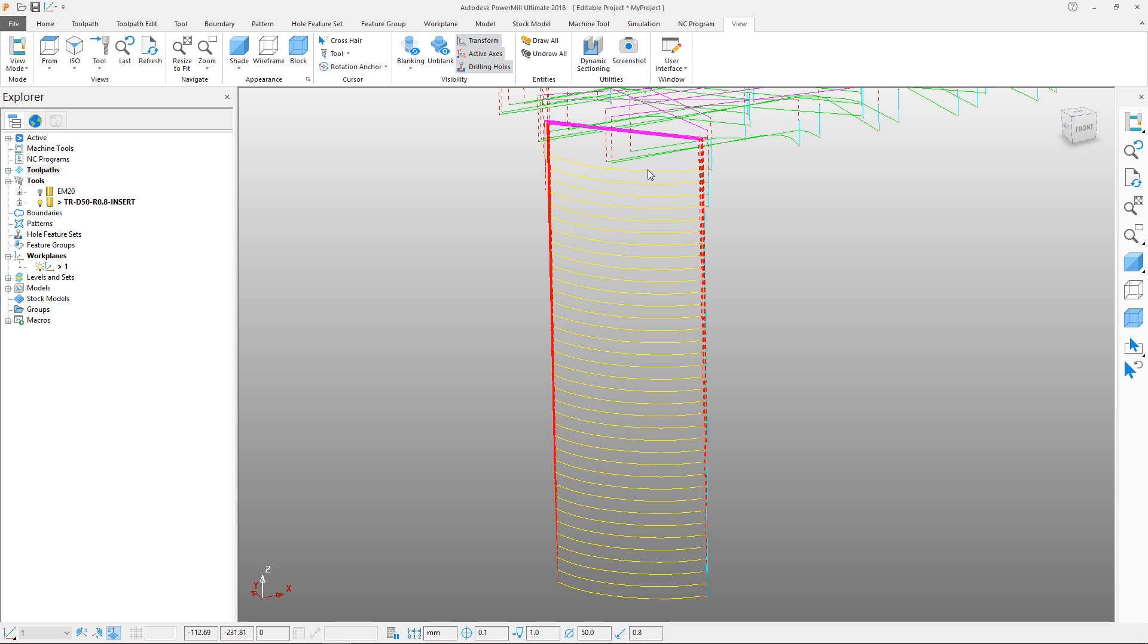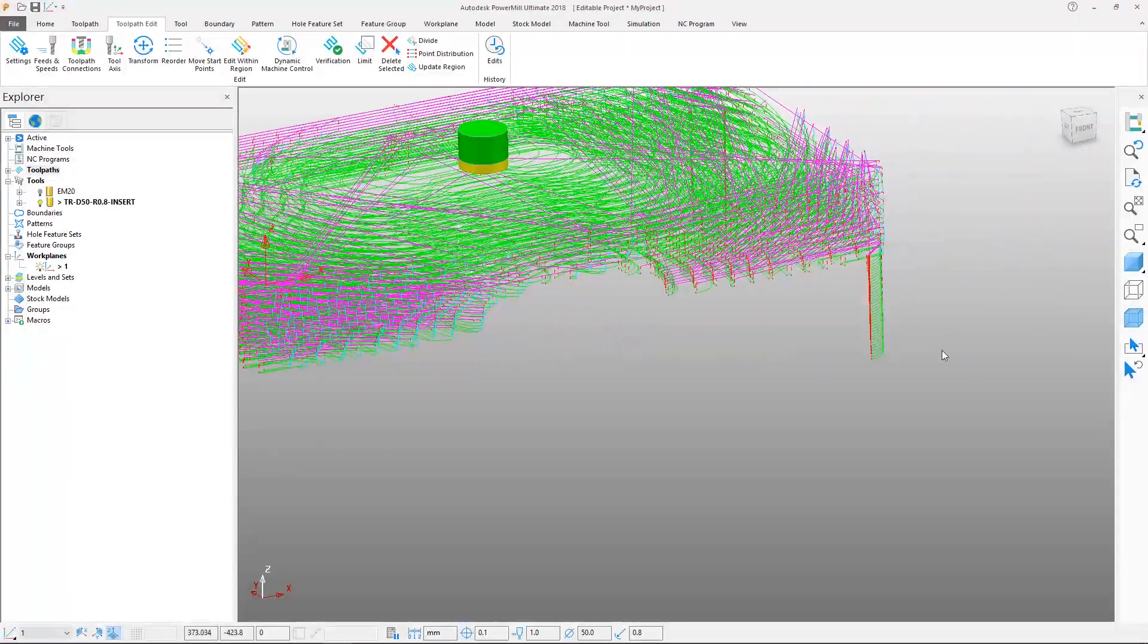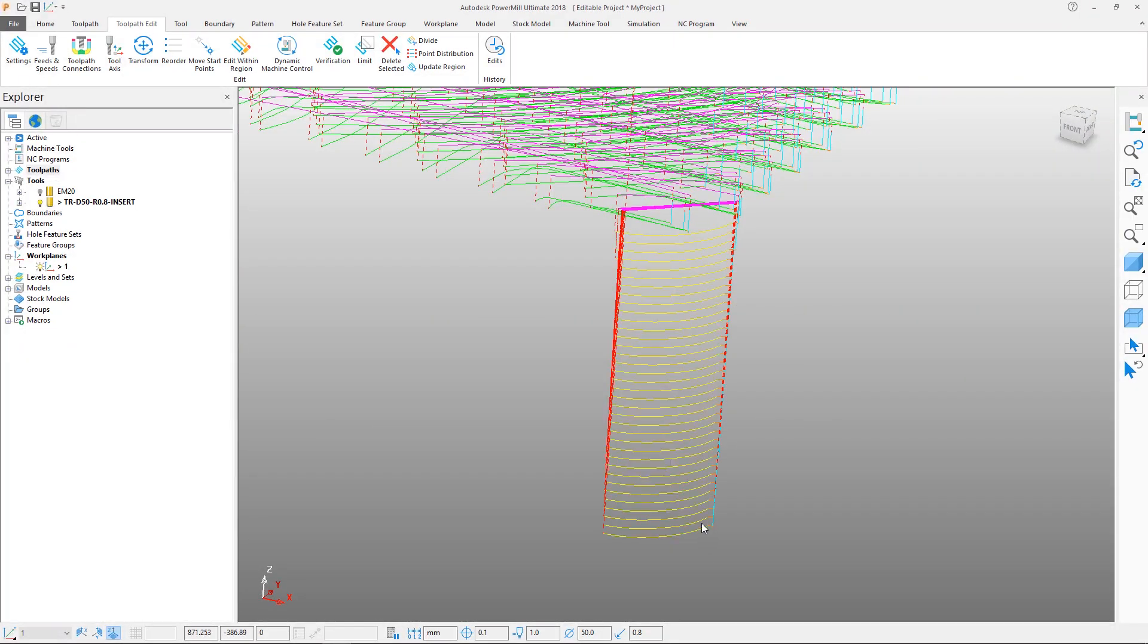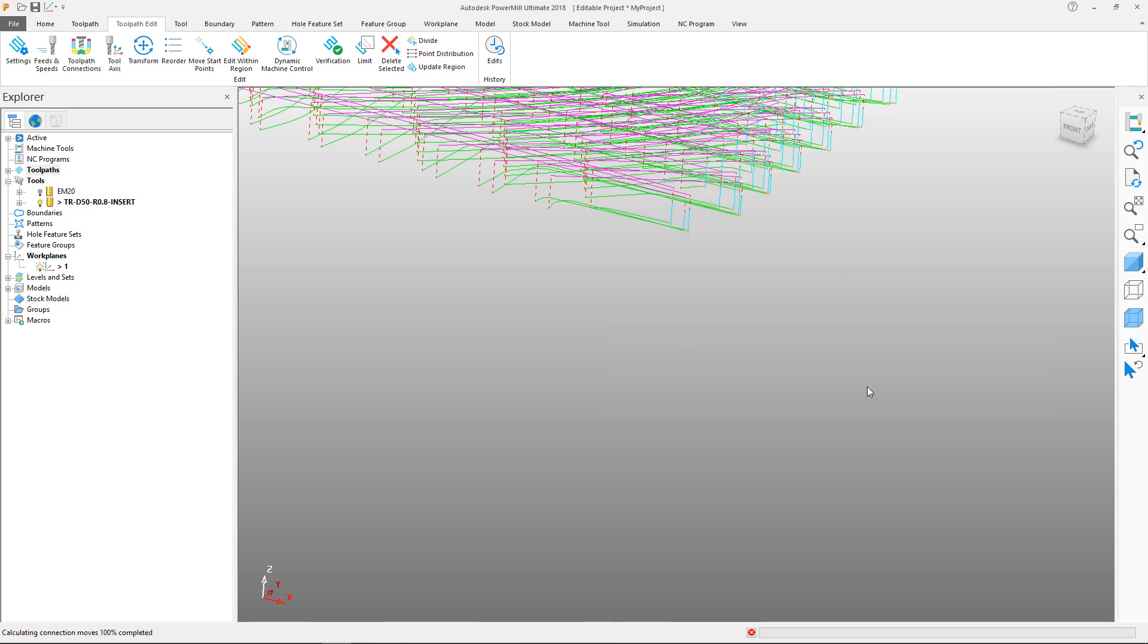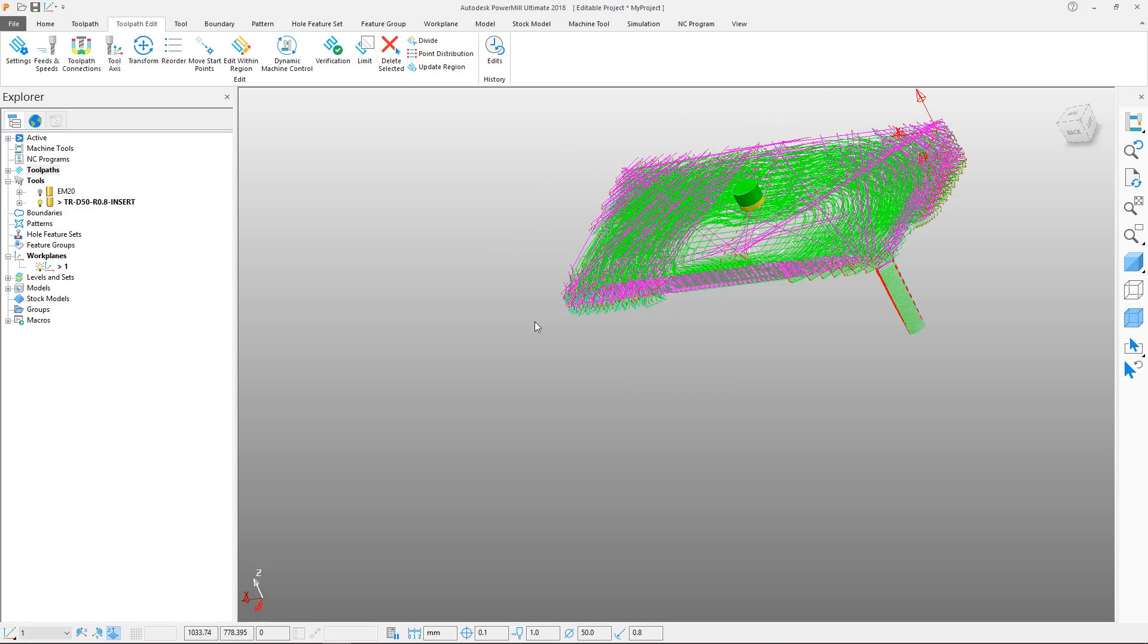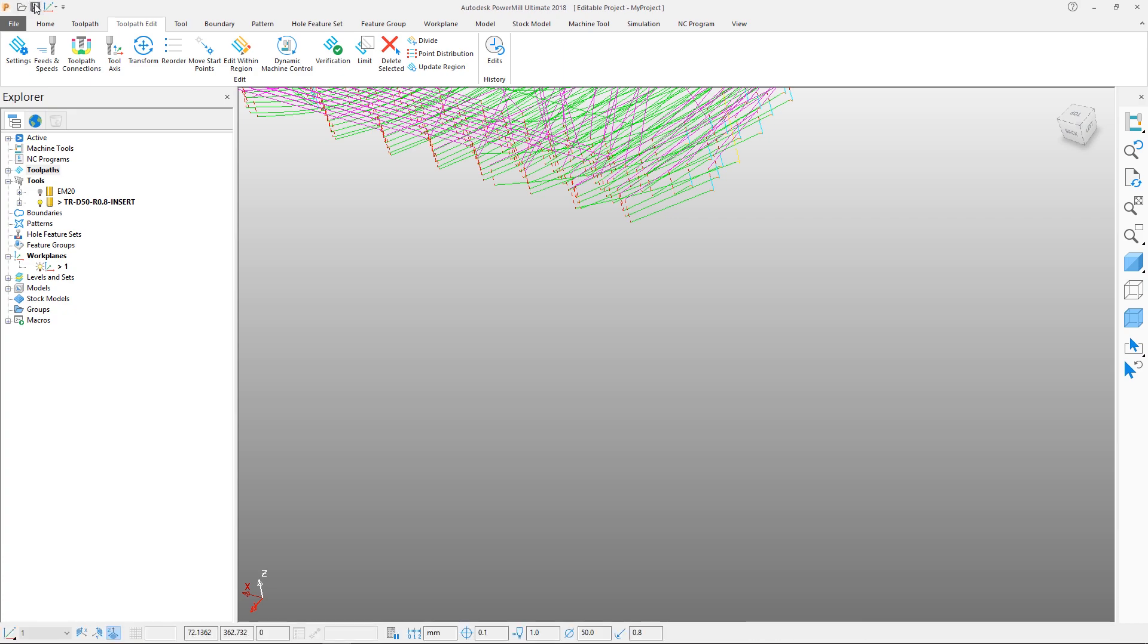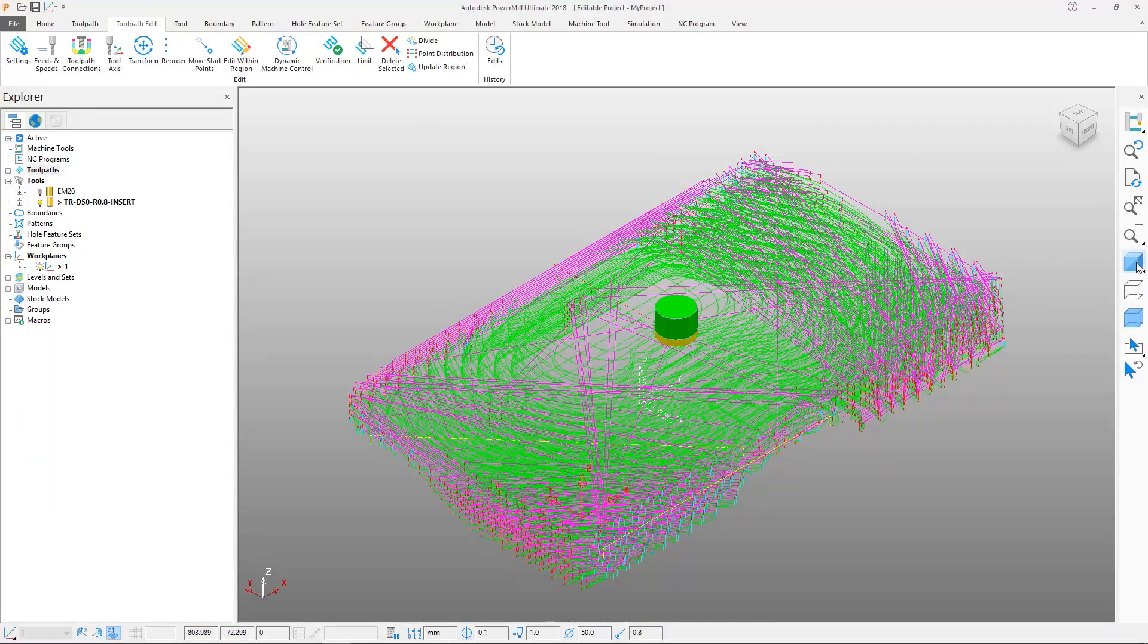Hit the delete selected button in the ribbon from the toolpath edit tab. This can also be done from the context sensitive right click menu by selecting edit delete selected. Continue until all the unwanted segments are removed. Note that any leads and links that are required will be automatically generated. We can now save the project for use later to complete the tutorial.